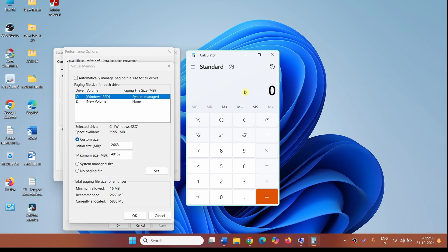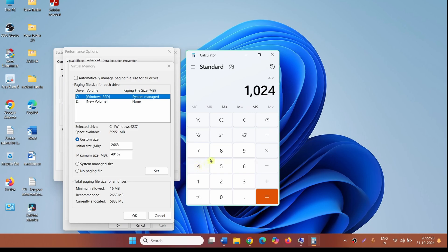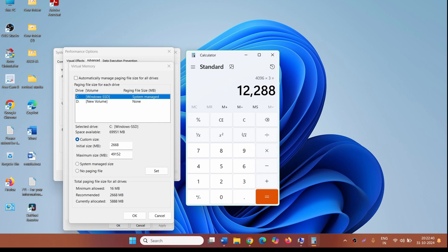If your RAM is 4 GB, then 4 multiplied by 1024. Maximum size is three times the RAM, so it will be multiplied by 3. This is for 4 GB RAM.